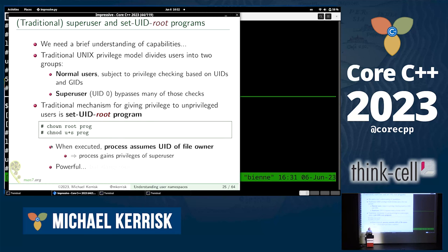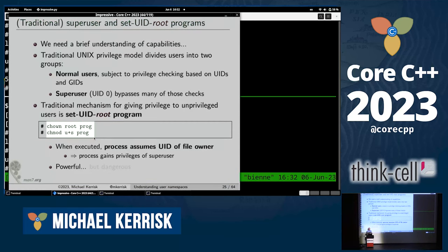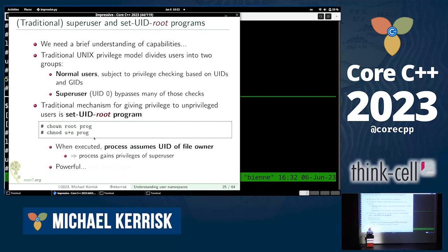The traditional way of giving a process privilege is to create a set-user-ID root program: you take a binary, change its ownership to root, and turn on the set-UID bit with 'chmod u+s'. When a process executes this program, the process's user ID changes to the user ID of the binary — UID zero — and the process gets the full power of super user. This is powerful but also dangerous, because if the program gets compromised, the attacker has access to the full power of super user.